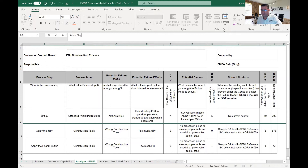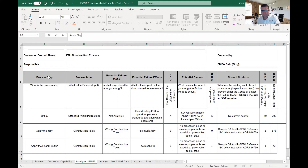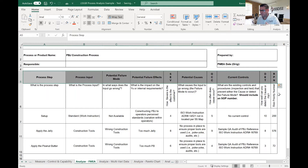So let's get into the actual FMEA. You'll see it here on the screen. The columns go from process step all the way through RPN, which stands for Risk Priority Number. This is really just two-thirds of the whole FMEA — this is the analysis side.